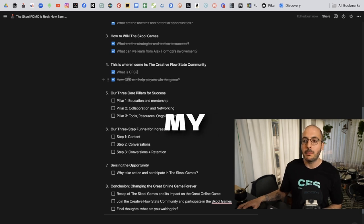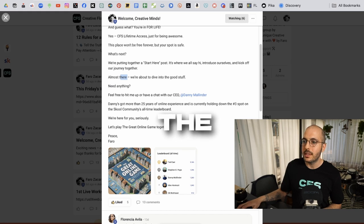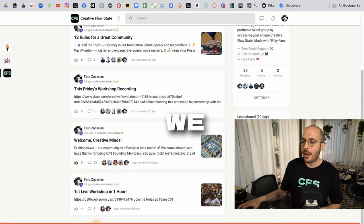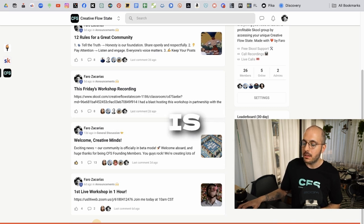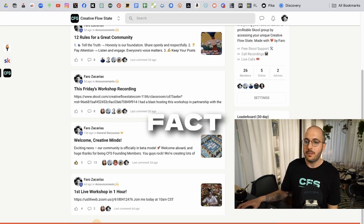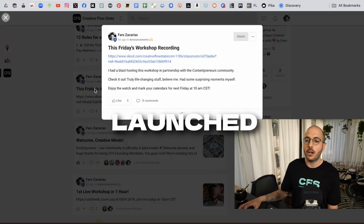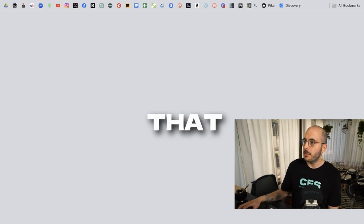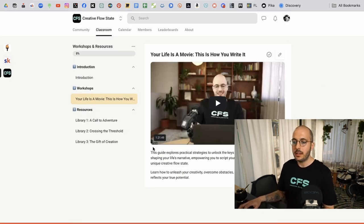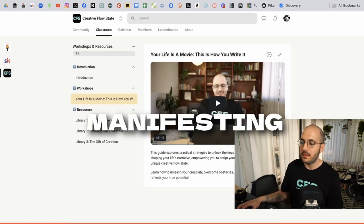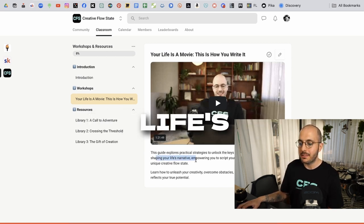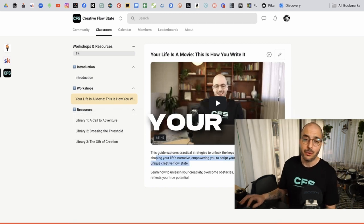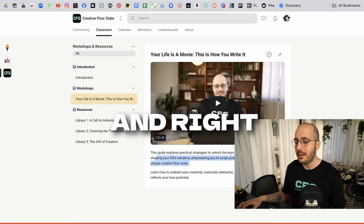How can my community creative flow state help you win the game? Basically the fact that we have really high value people here, that Danny Melinder is our CEO that you can hit him up if you have any questions. The fact that we just launched our first workshop and let me show you real quick. This is a workshop that I hosted live about five days ago, last Friday. It's a guide that explores practical strategies to unlock the keys to manifesting your dreams and shaping your life's narrative, empowering you to script your own destiny by tapping into your unique creative flow state. That's what we're all about.